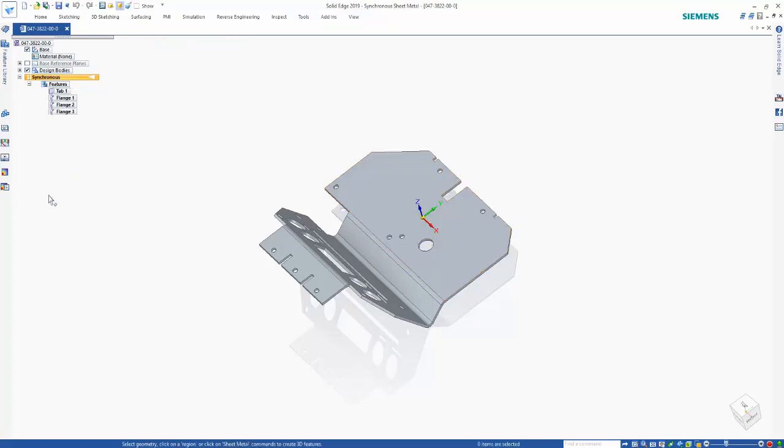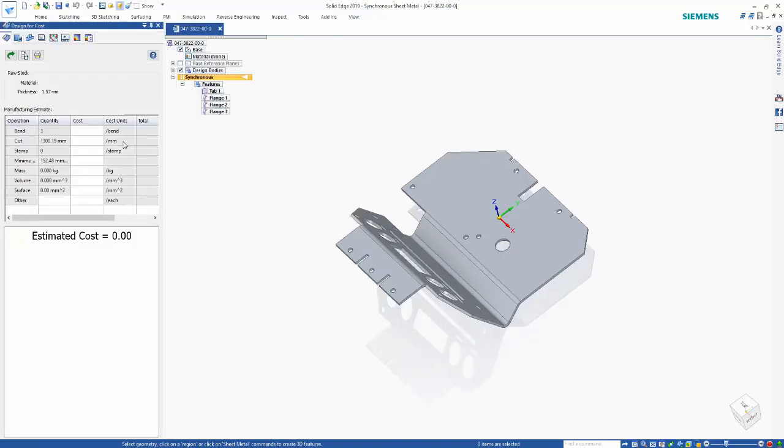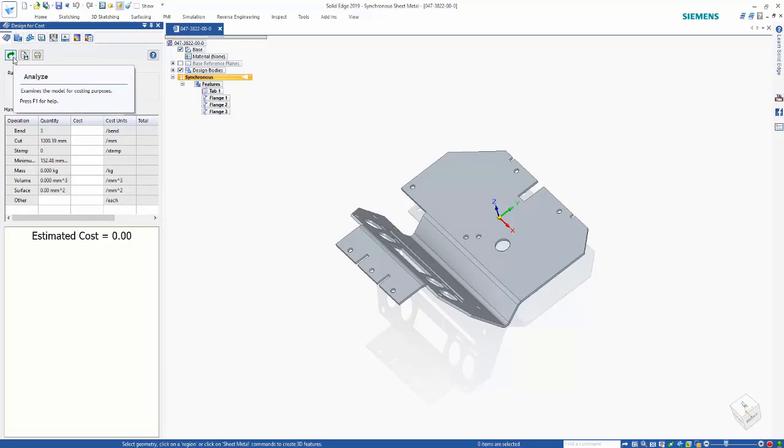And then even with that, we can come in here and do some of the costing measures. I already have some of the values inputted in here. Once we did the thin part to sheet metal, we can then analyze the model and it shows us our total number of bends,